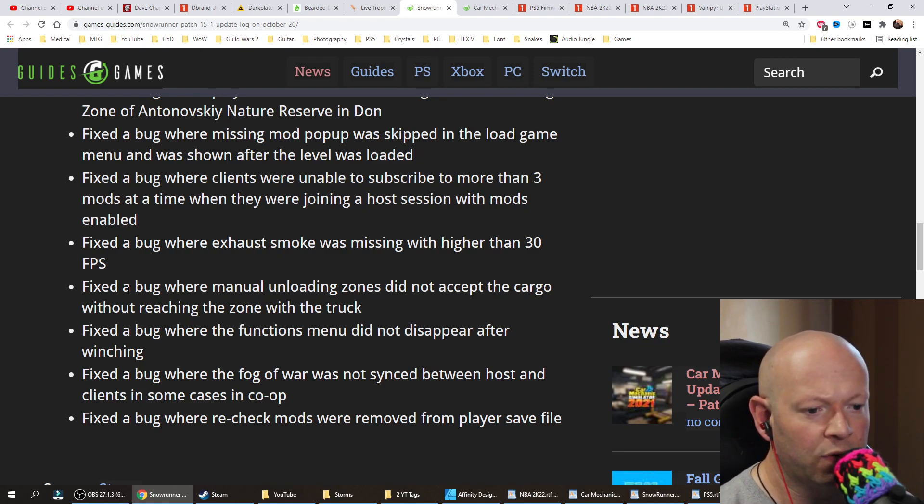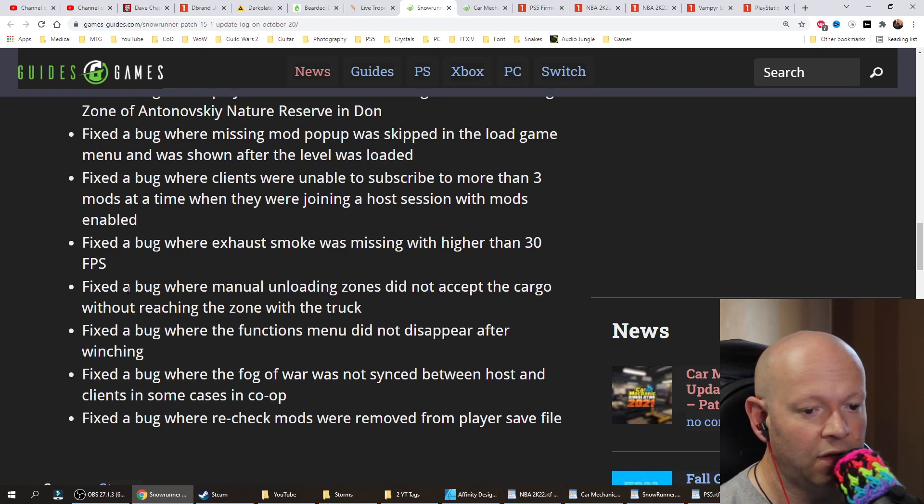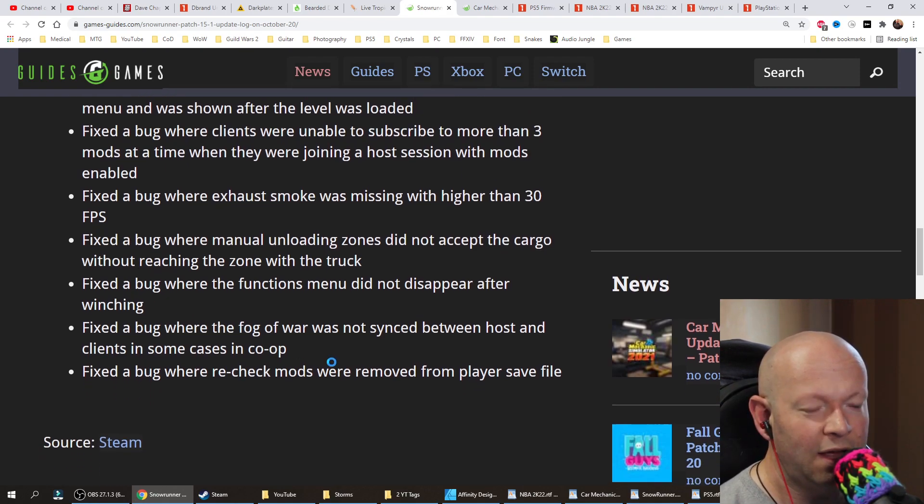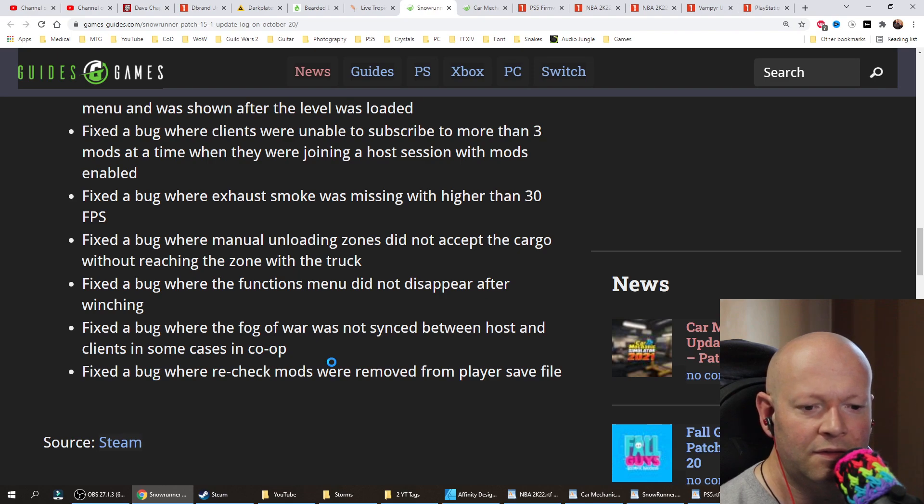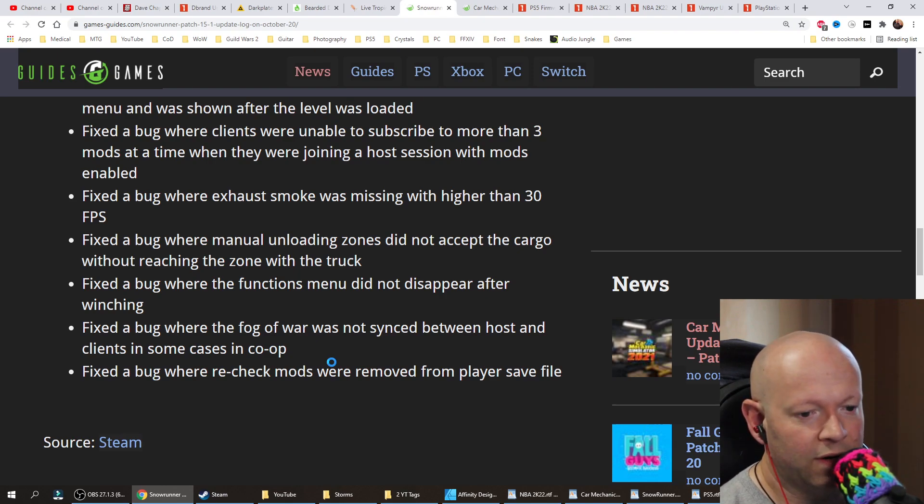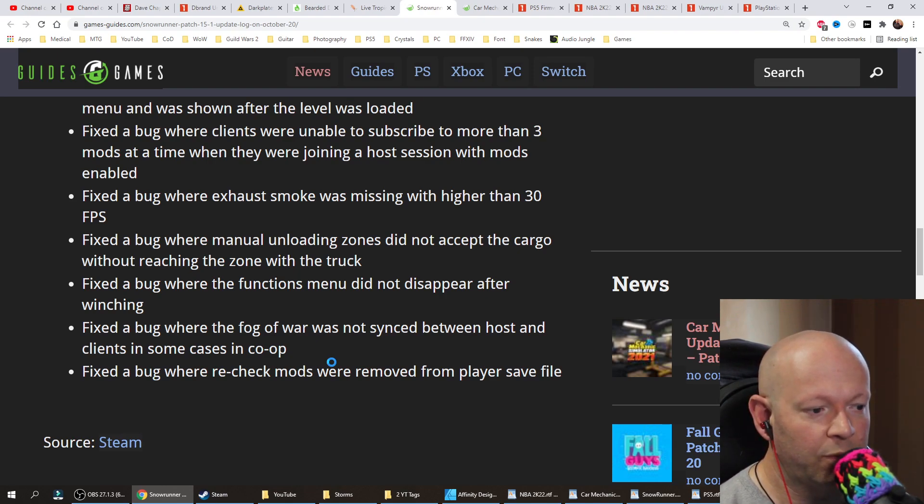Fixed a bug where the fog of war was not synced between host and clients in some cases in co-op. How the fuck would you know? Fixed a bug where recheck mods were removed from a player's save file.